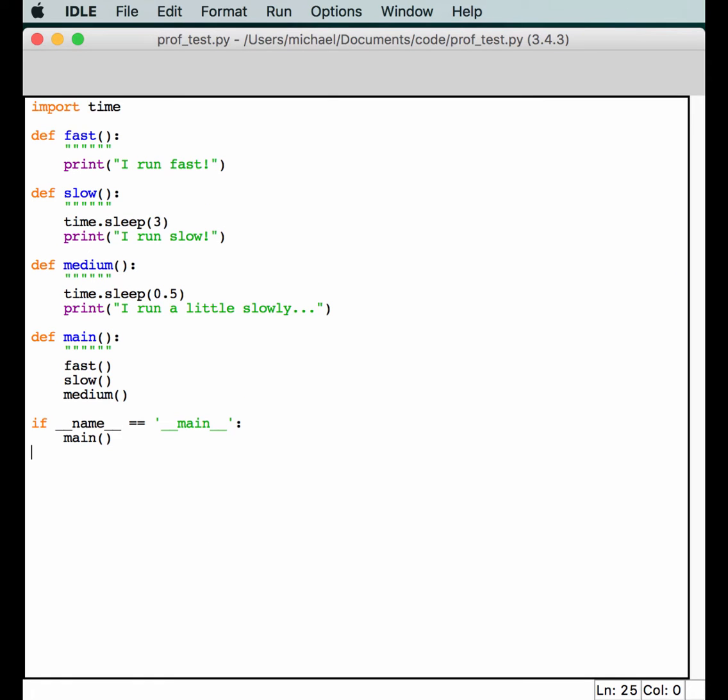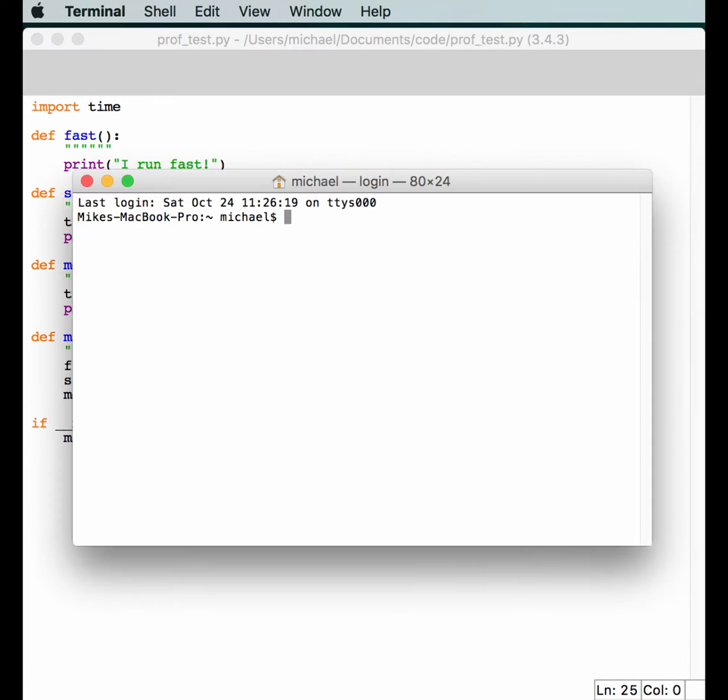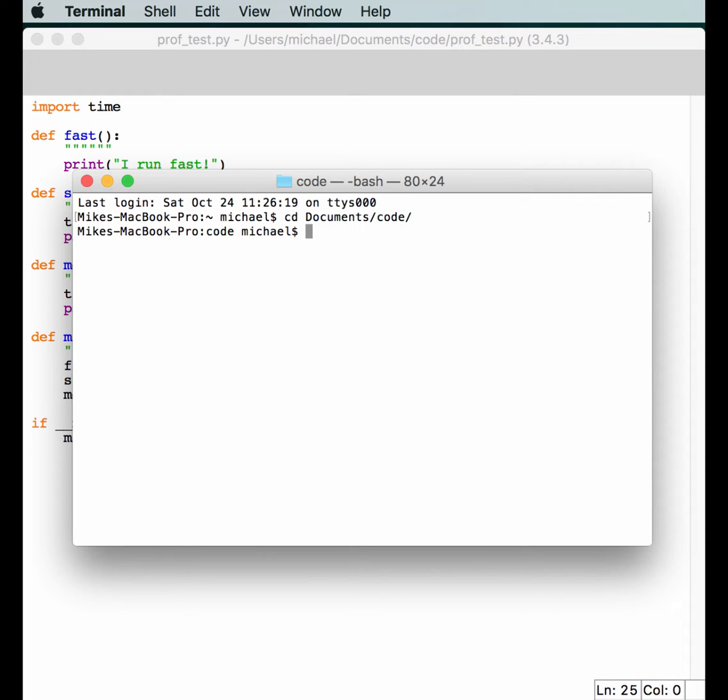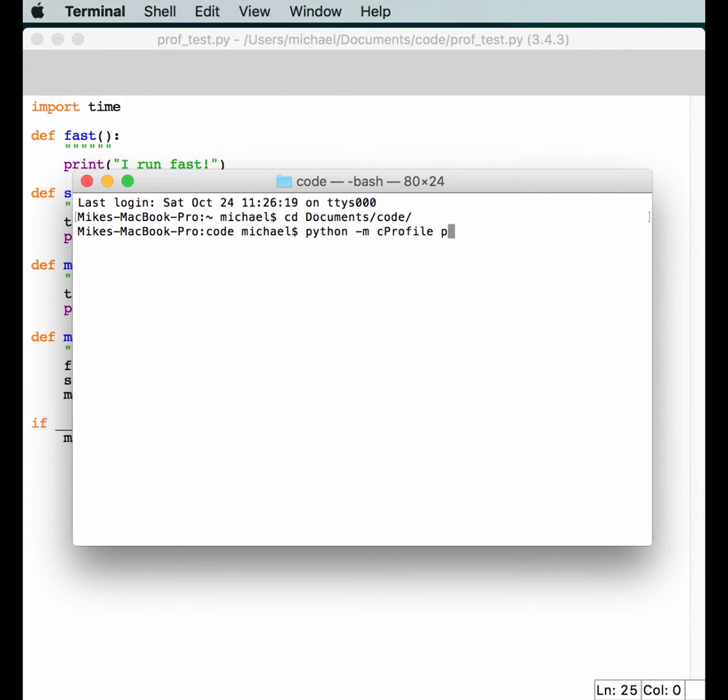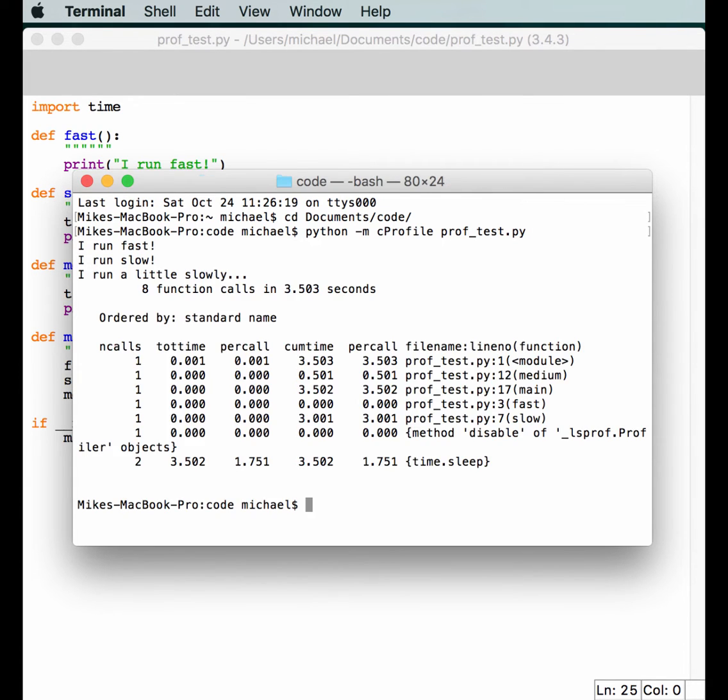Now that we know how to actually profile our code, I'm going to show you another way to run the profiler. Let's open up a terminal and go to the right folder. Then we can actually run Python dash M, which means we're going to run a module in Python. In this case, we'll run the cProfile module. We want to run it against our little script here. So, if we do that, it'll actually run the whole thing like we were running it in idle and give us a similar output.